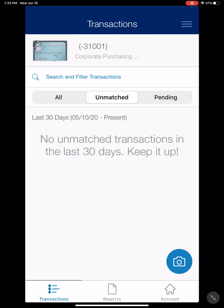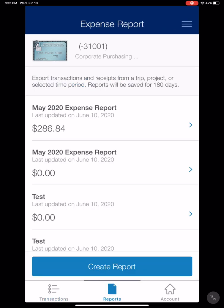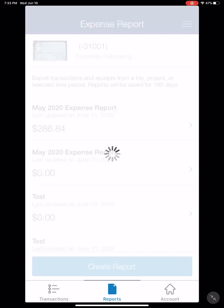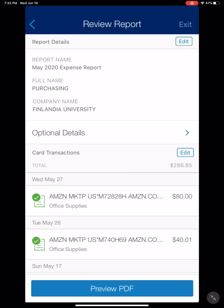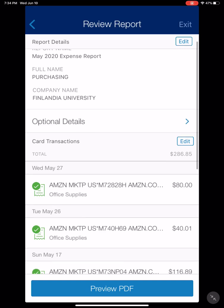You will click 'Done' and you will have no unmatched transactions in the last 30 days. You can also look up your reports. I created this May 2020 expense report for $286 on the training video. You can click on that and here you can see the report details. You can edit it as well — you will see the card transactions and you can click 'Edit'.